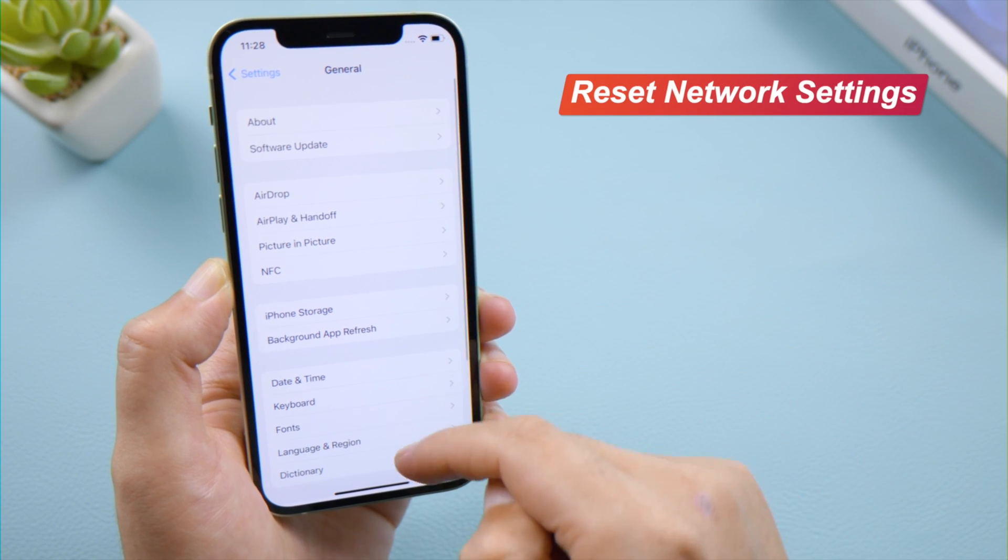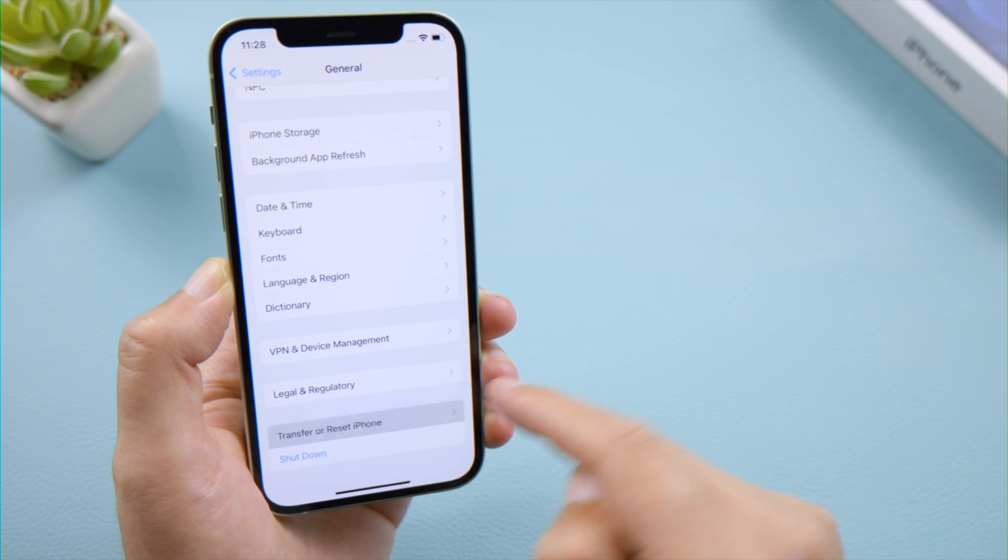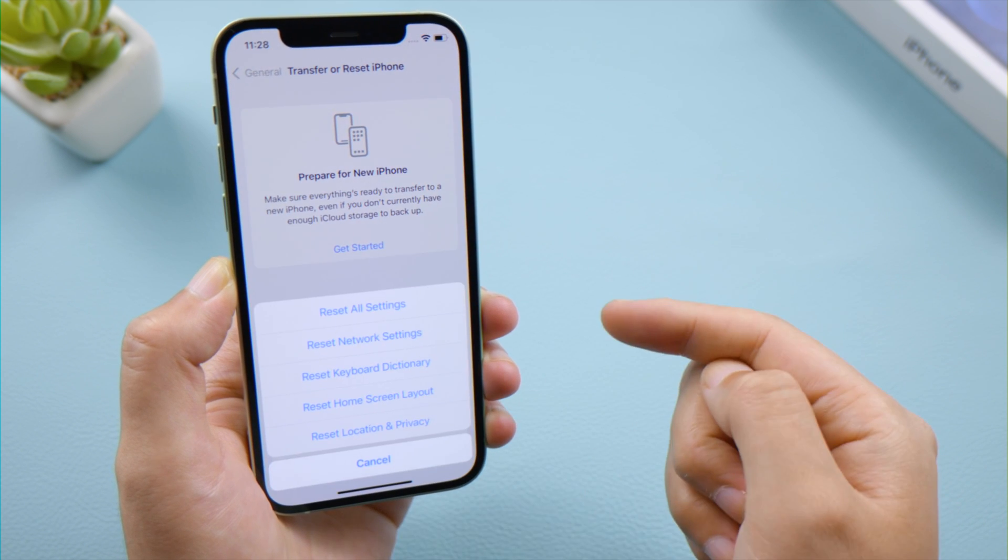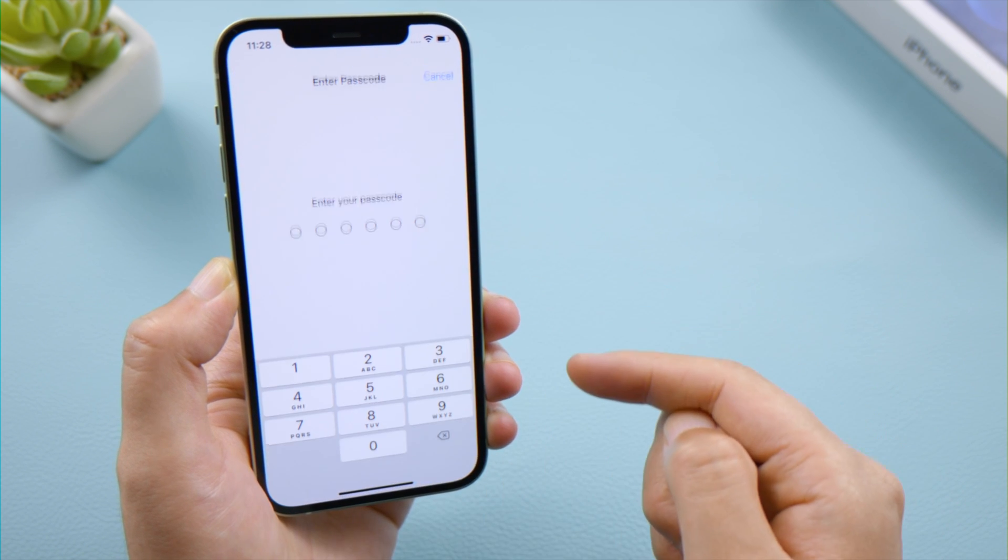Then go ahead and reset network settings to default. Just make sure you have your Wi-Fi password ready.